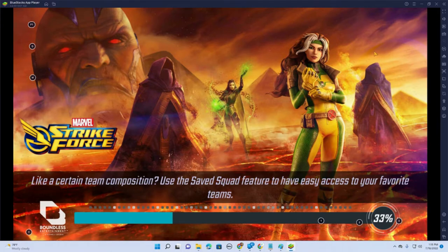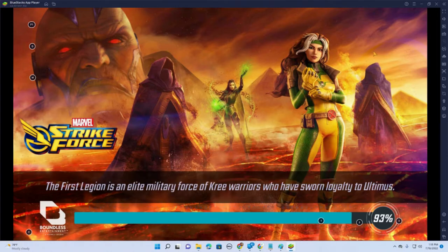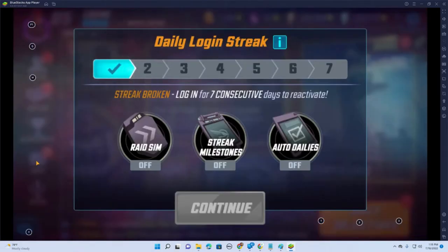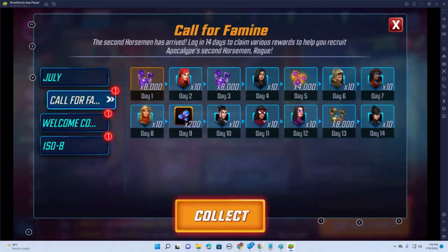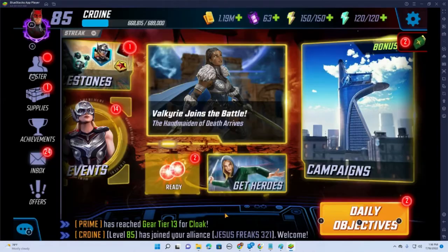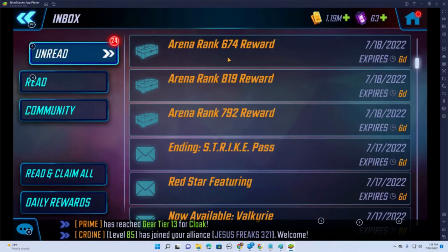It's a pretty good game — it's a turn-based RPG slash fighting game, and it's Marvel Comics, which is something I do enjoy. Looks like there's a lot in my inbox — this is all new. Daily login streak, day one. We'll collect today's gifts.